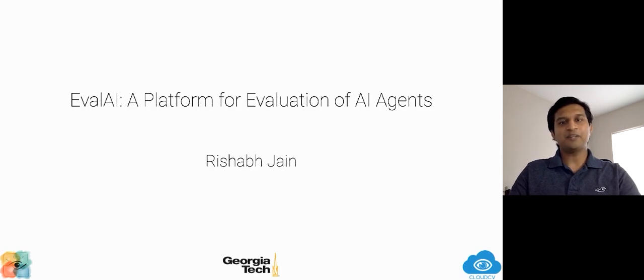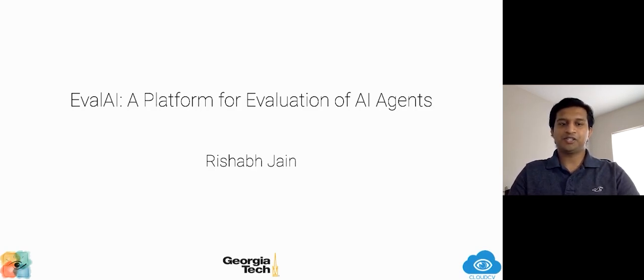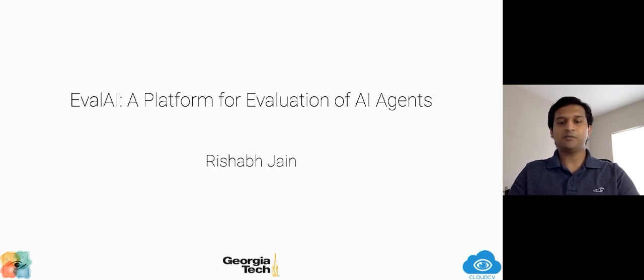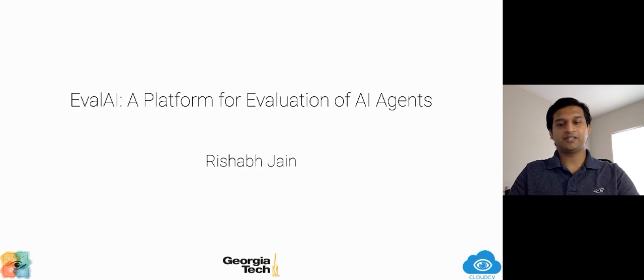Hi everyone. I'm Rishabh Jain, a master's student at Georgia Tech. Today, I'm going to talk about EvalAI, which is an open source platform for the evaluation of AI agents.